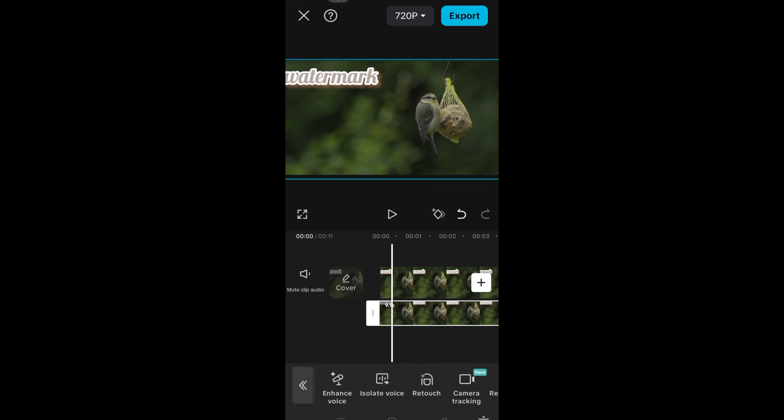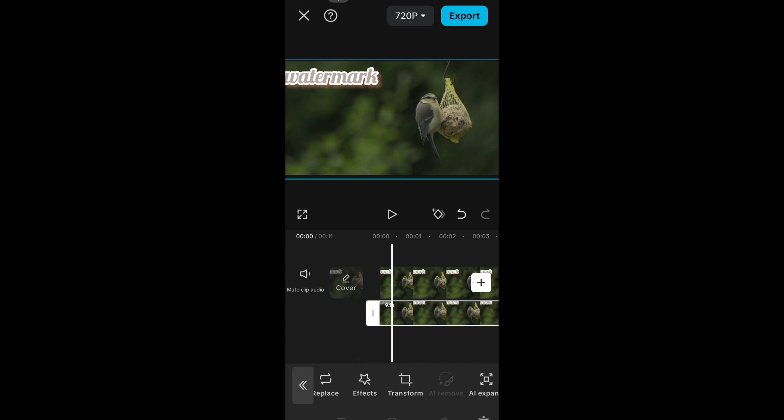Now what we're going to do is we need to add an effect like a blur effect to this video.